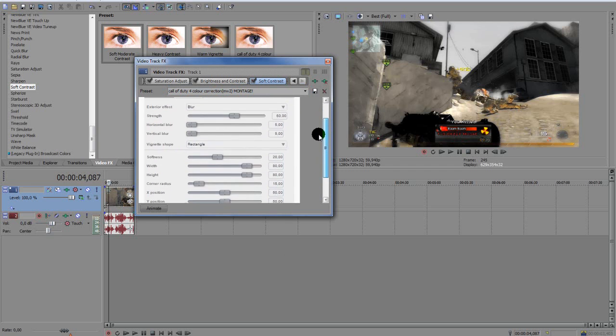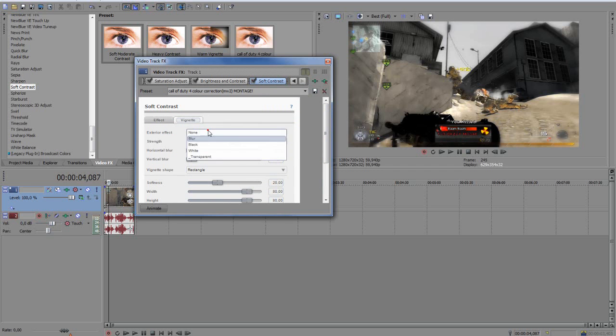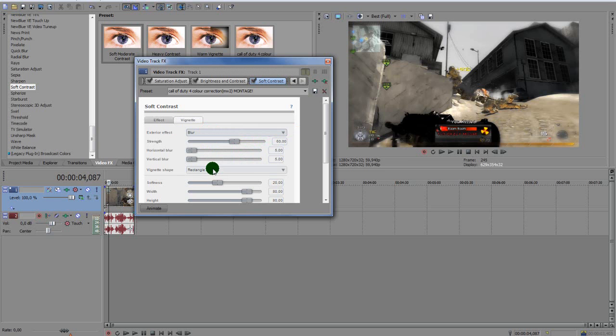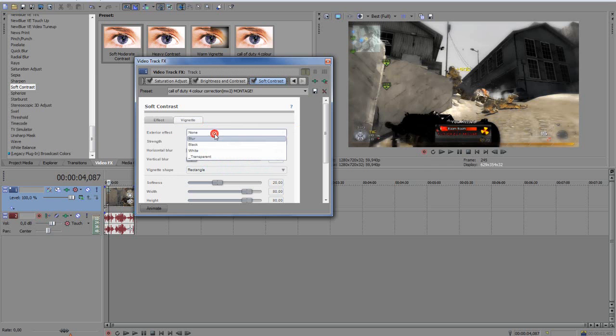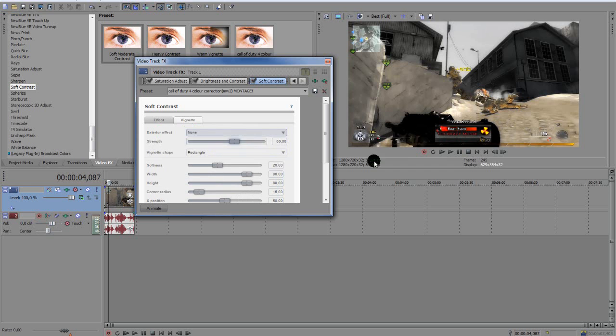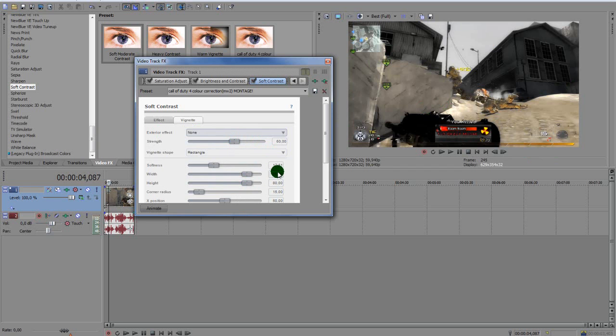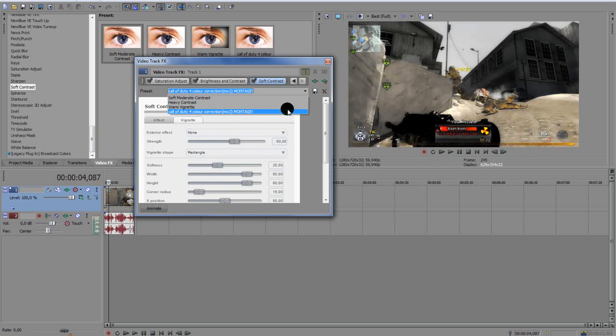So you get Effect, Vignette. When I click Vignette you get this page. So the Exterior Effect that I got will be Blur, and the Strength will be 60, and the Horizontal Blur 5, Vertical Blur 5, Vignette Shape Rectangle. But I found out, actually Stylish Ghost told me to put off the blur and I think it really looks better. But sometimes you want to use the blur, so this is the settings for the blur. You want to go Exterior Effect None, and as you can see the blur is gone, and it looks pretty awesome.